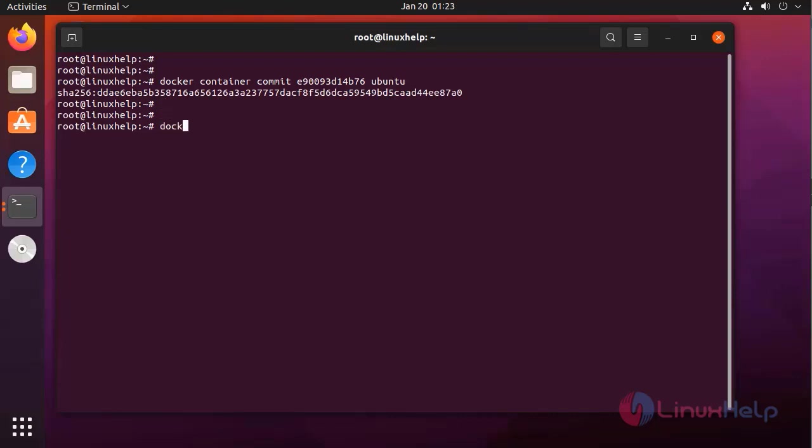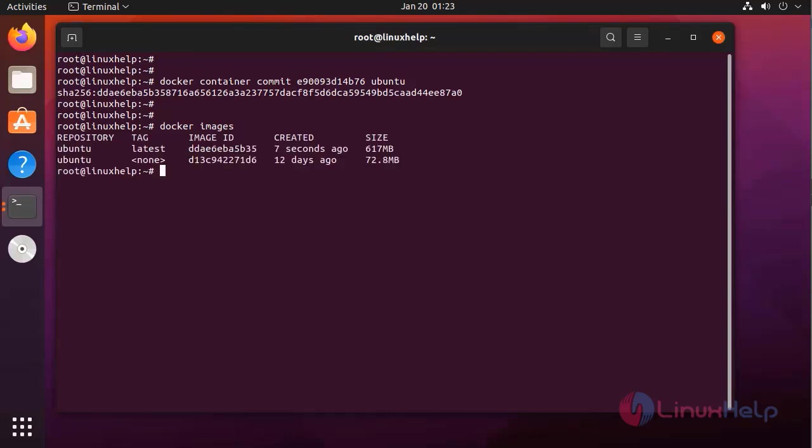Now, I am checking the Docker images. It is here.